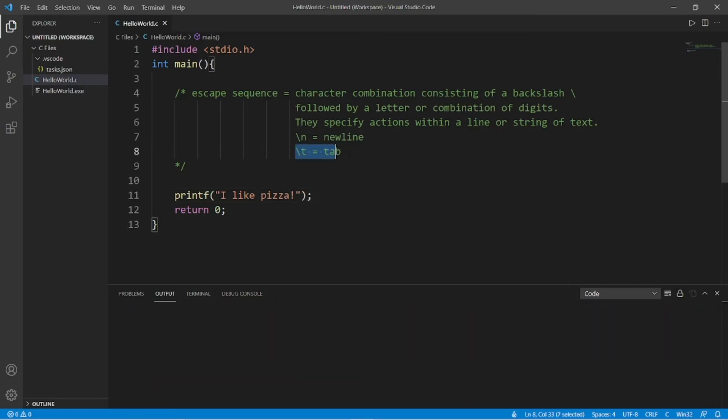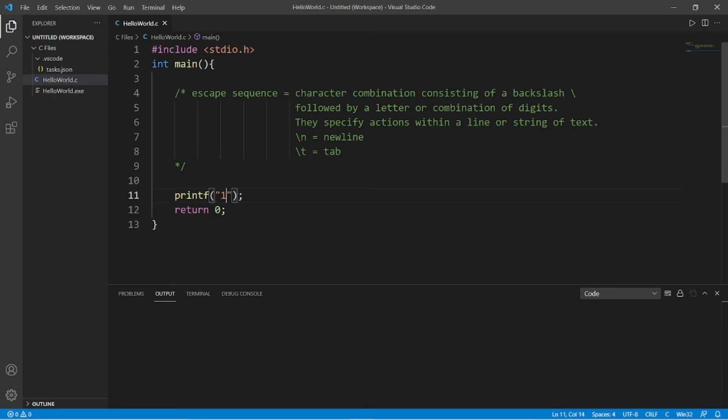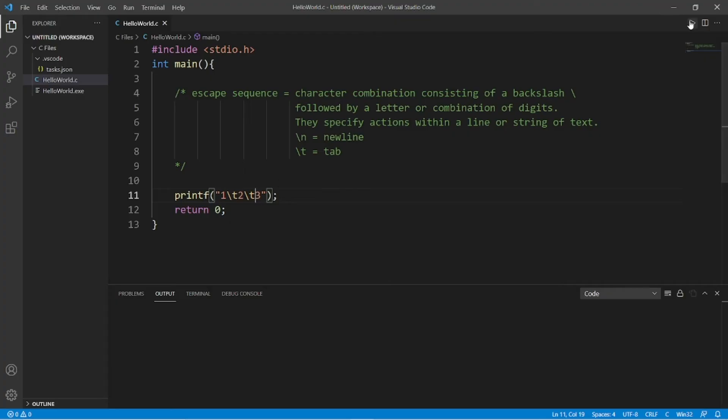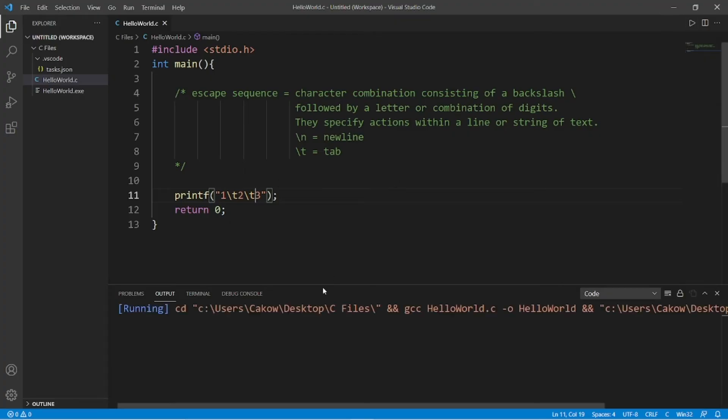Another escape sequence is backslash t for a tab. So let's say I have a few numbers here. One, two, three, and I would like to create even spacing between these numbers. I can just add an escape sequence for a tab character. One, backslash t, two, backslash t. And these numbers are spaced evenly.